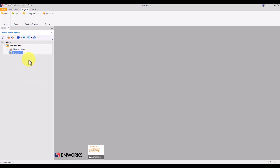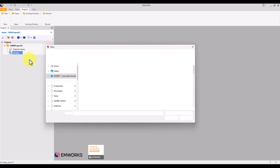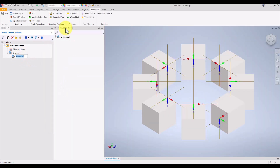For this example, we've used Autodesk Inventor to build the halbach magnet array. Having this CAD integration makes the design process seamless, as we can directly modify and analyze our geometry within the same environment.